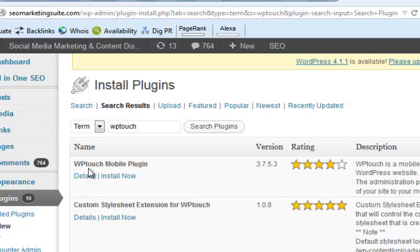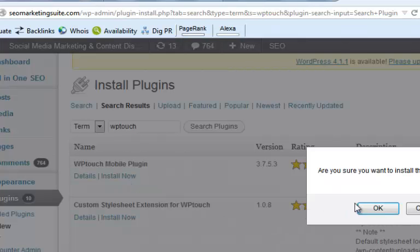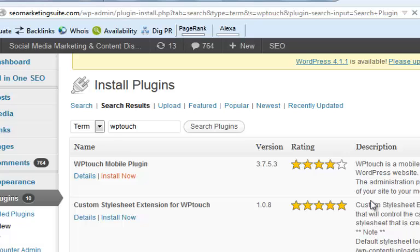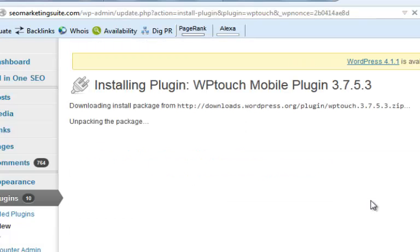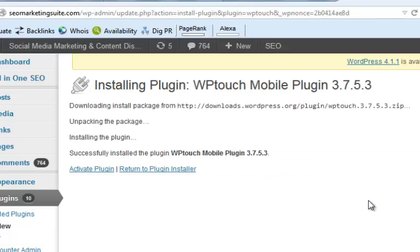Okay, and then I'm going to WPtouch mobile plugin. I'm going to click on install now and I'm going to click on okay. Again guys, this is totally free of charge and it requires a couple of clicks and you're going to be totally mobile compliant. I'm going to click on activate.